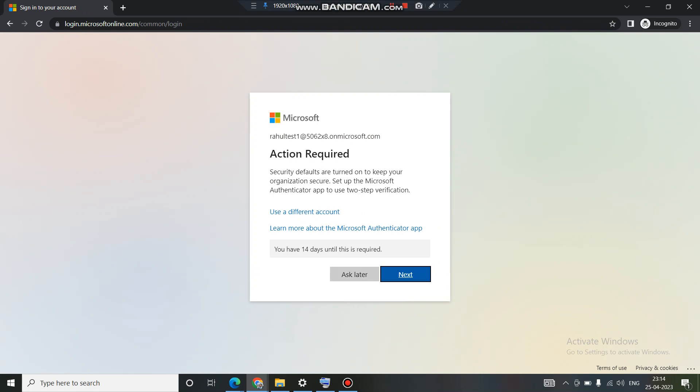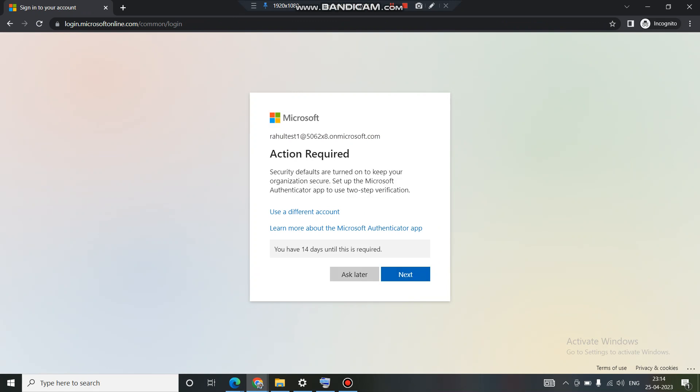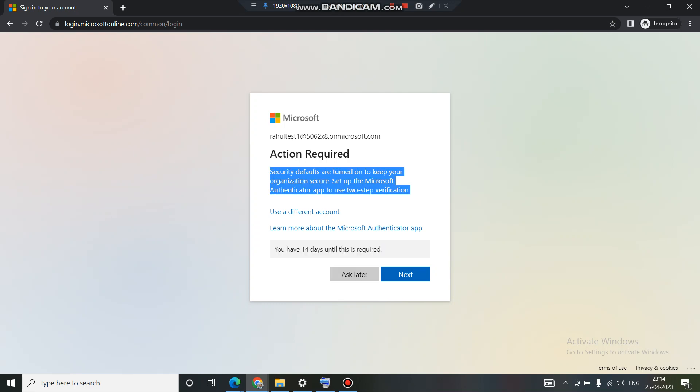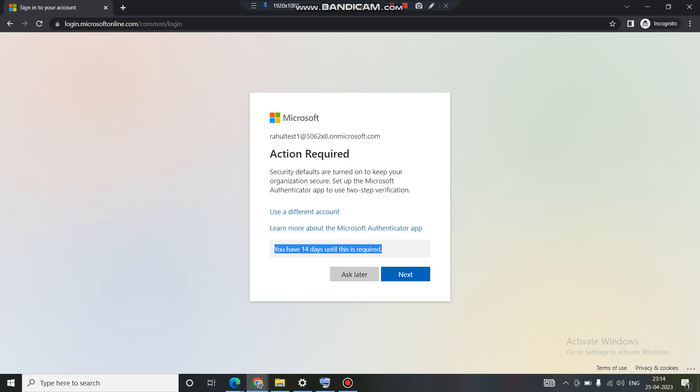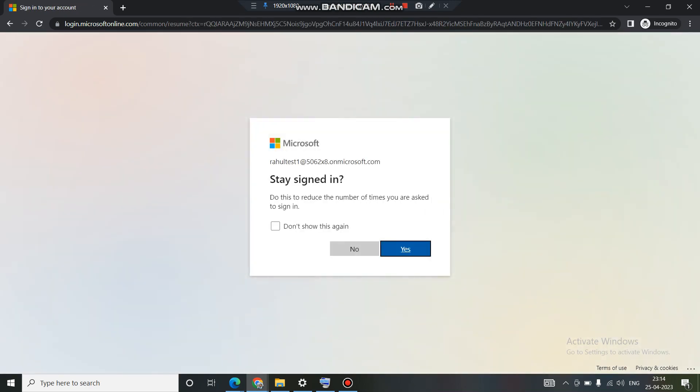So I have entered the password. It needs me to set up the two-way authentication, but let's not create it right now because we have 14 days. We will do it later on and I will also show you how to set up these things in a later video.